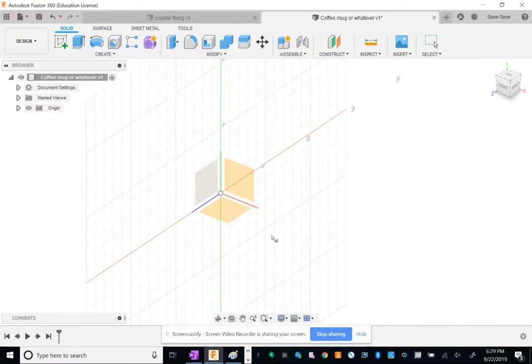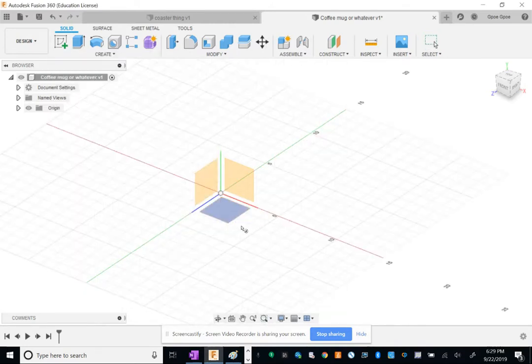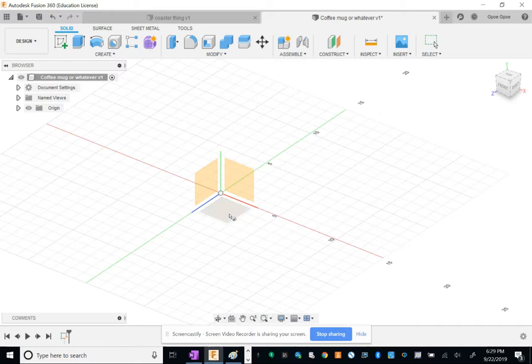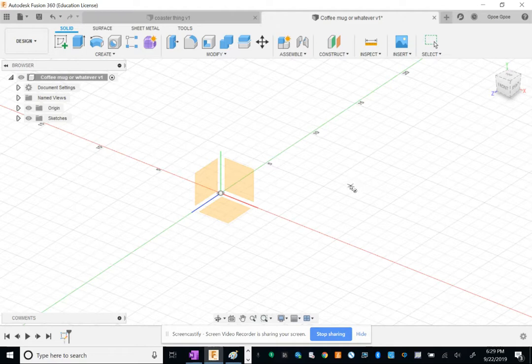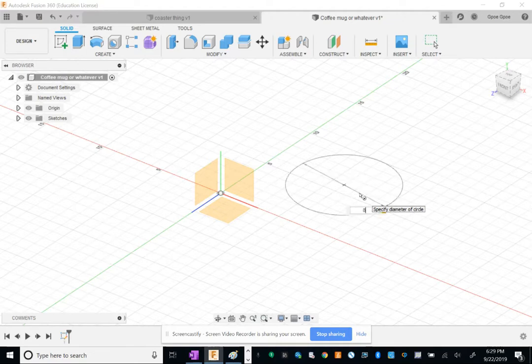Of course, you could have just created a circle and extruded that, but whatever. What I want y'all to do is instead of putting it in the middle, put it over here somewhere. There's a reason for this - I want to teach y'all something. Putting the circle in the center would be too easy.